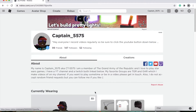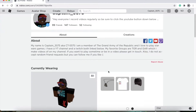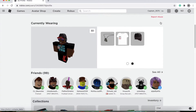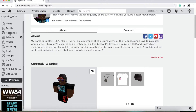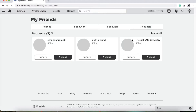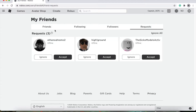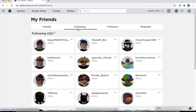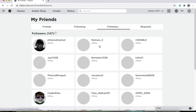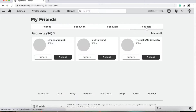You can also link your Facebook, Twitter, YouTube, and Twitch accounts to it. Then you go to friends. On the left side, you have your current friends, your followers, people that you're following, and your followers, and then people that requested.